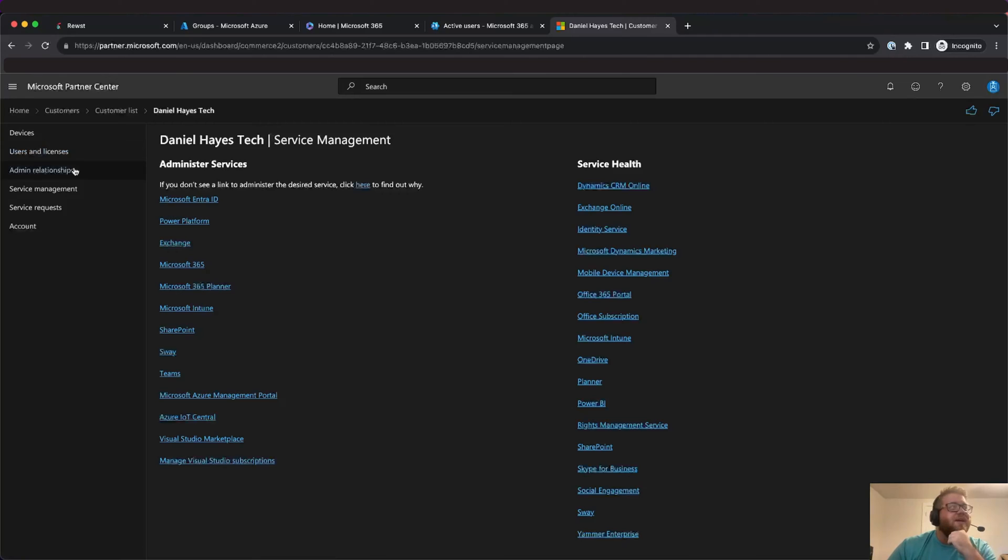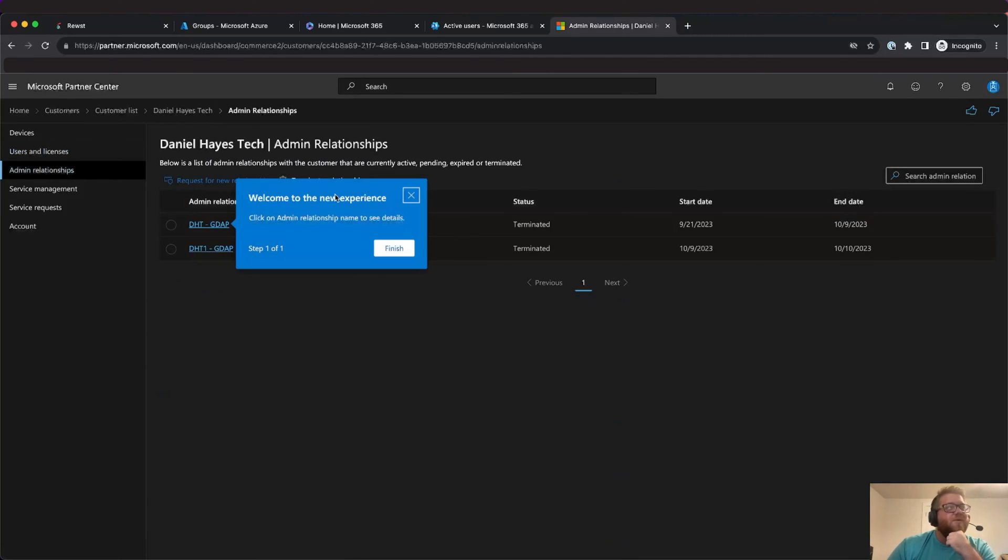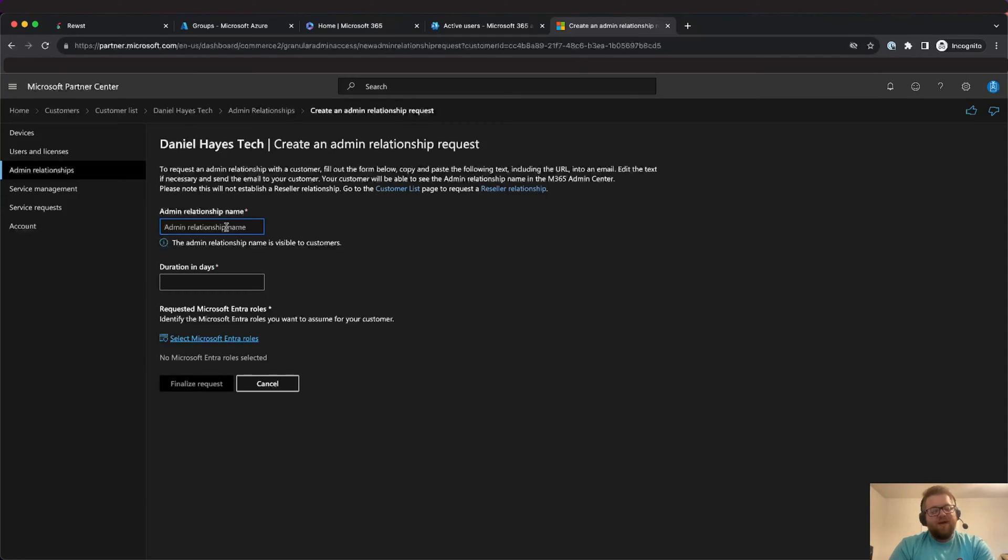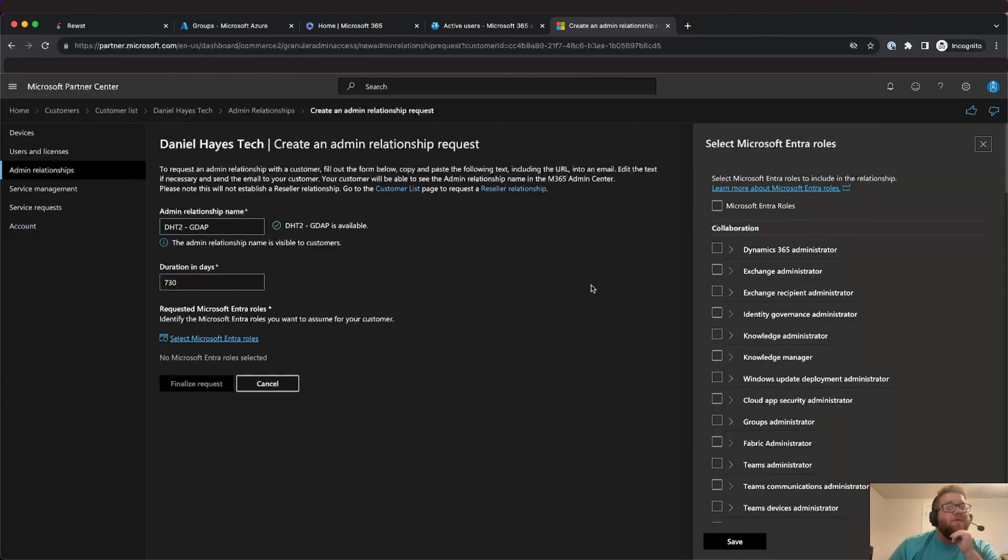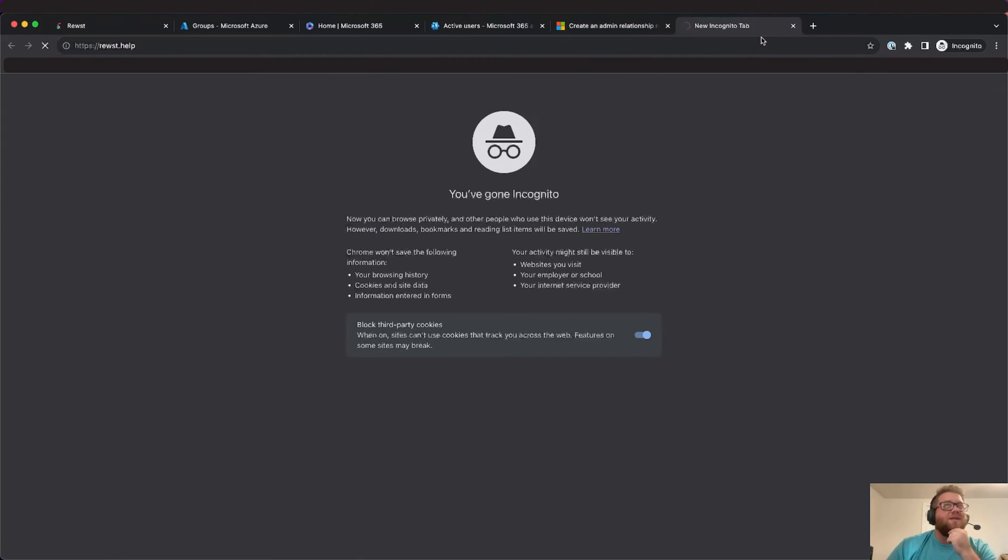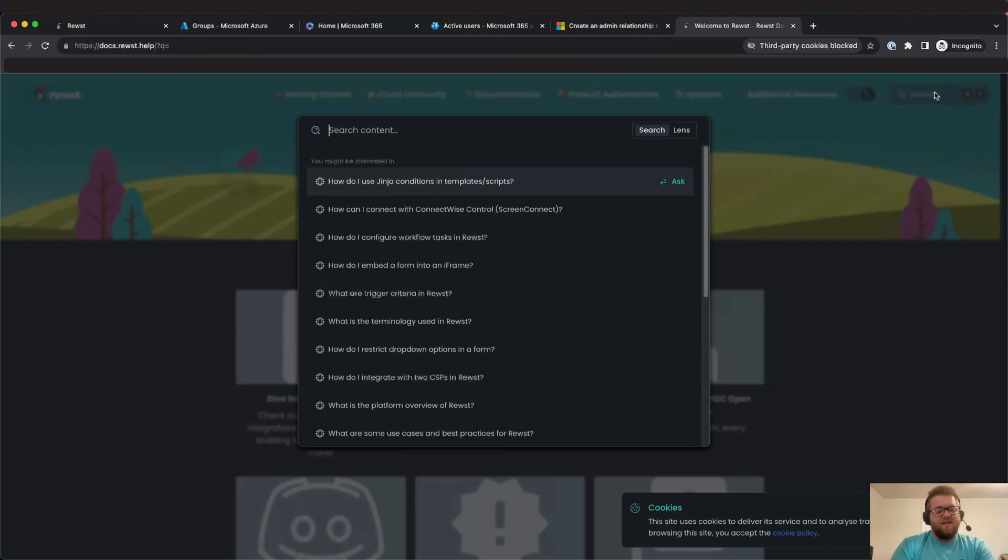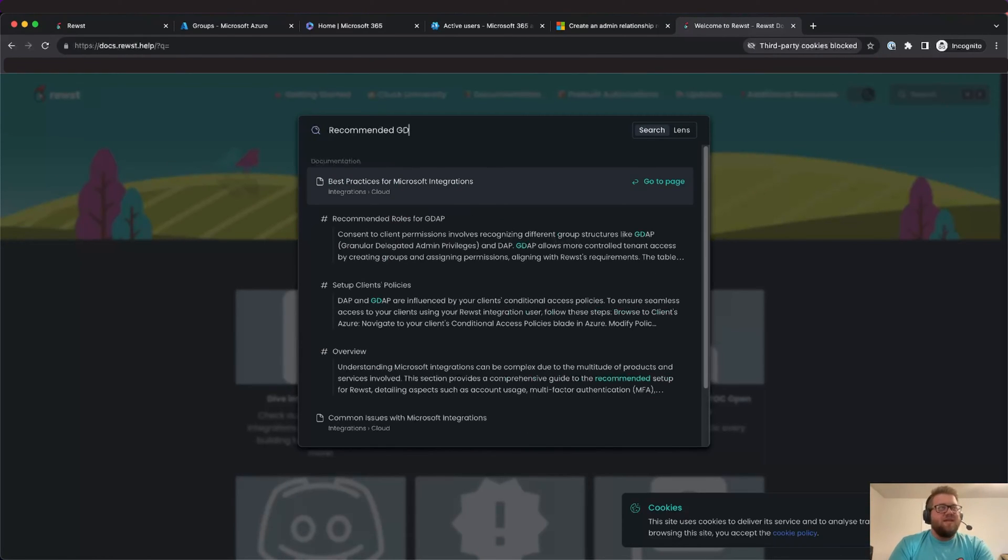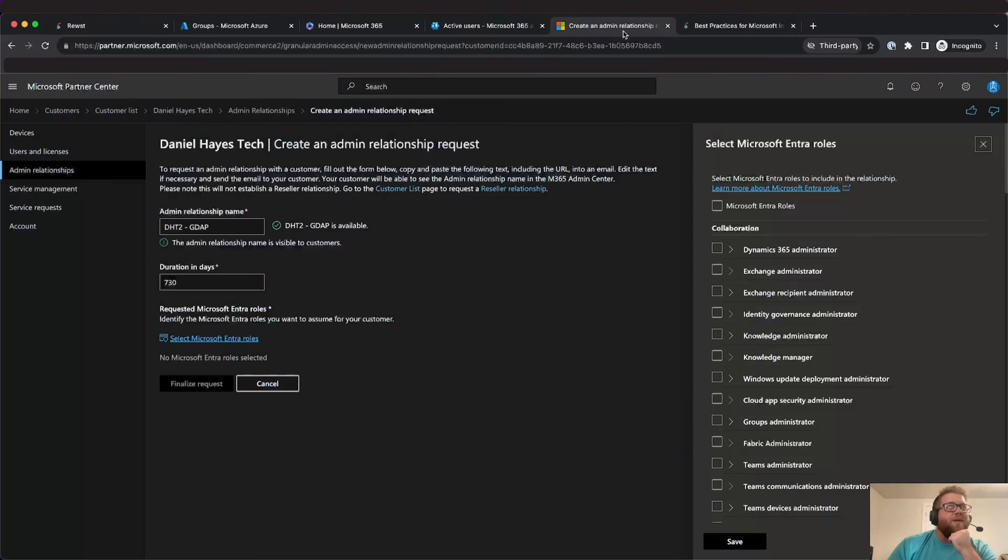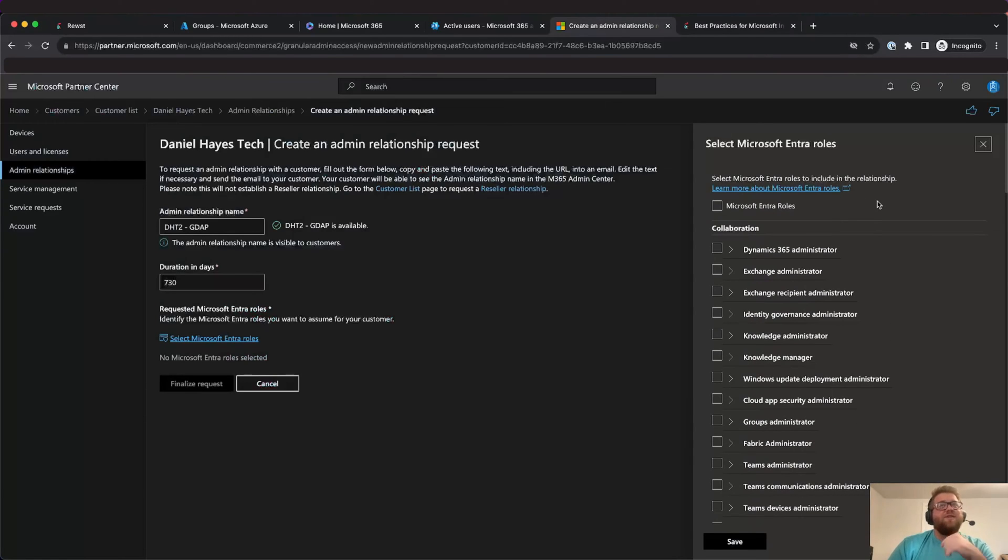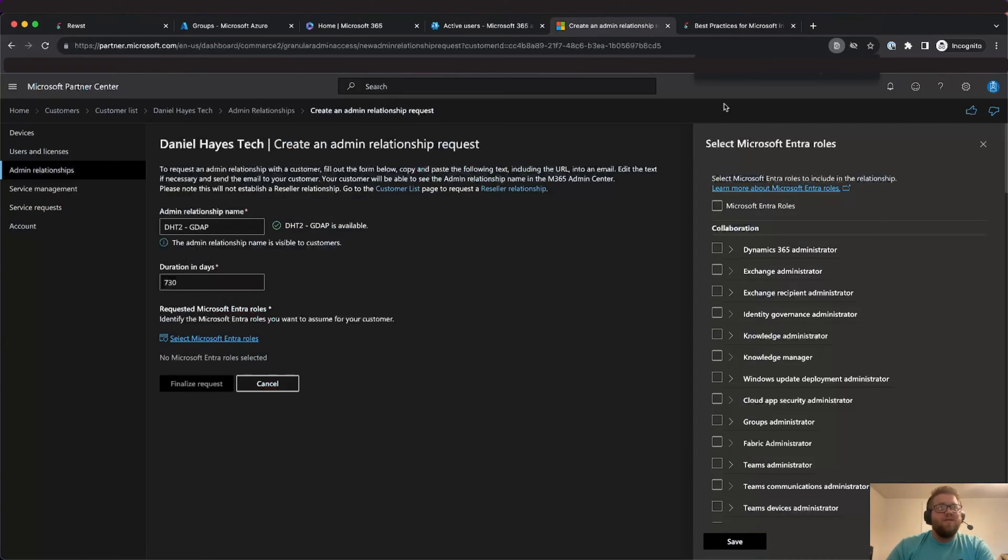Essentially what we'll do here is we'll go to admin relationships, request a new relationship, then we'll give it a name. It's important to note that this name needs to be unique throughout your tenant. I wouldn't just call it something like GDAP. I would give it something like the customer's initials. Then the maximum duration is 730 days. So then from there we'll want to select all the Microsoft Entra roles. Now it's important to note that you need to add the ones that are located in our document. The way you can find that is by going into the help site and typing in recommended GDAP which will then bring up this article. So one piece of advice that I would give is these are not in alphabetical order, so the best thing to do is to do a Ctrl+F or if you're on Mac Command+F and then just search for them as they appear in the list.